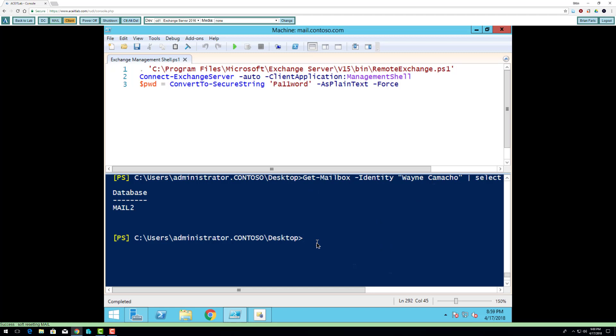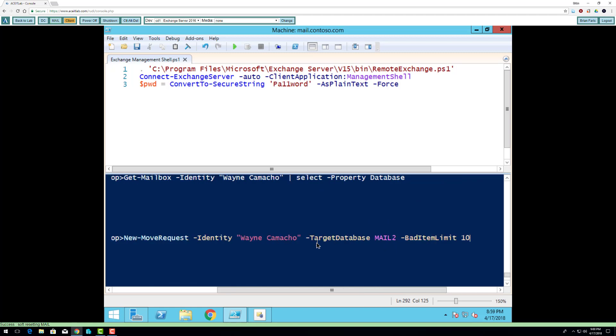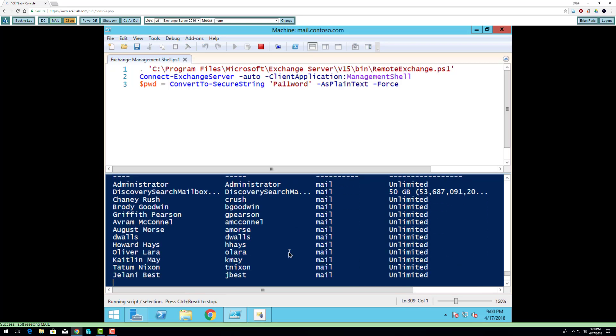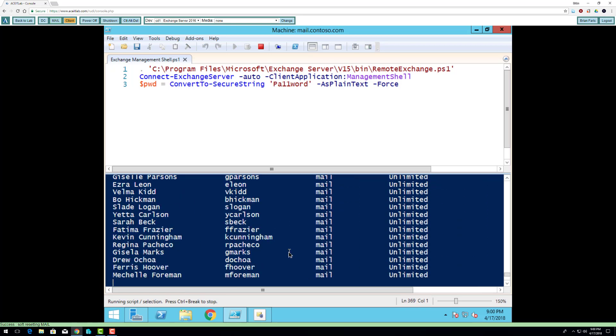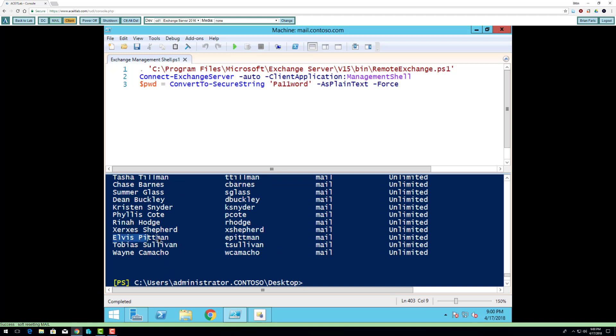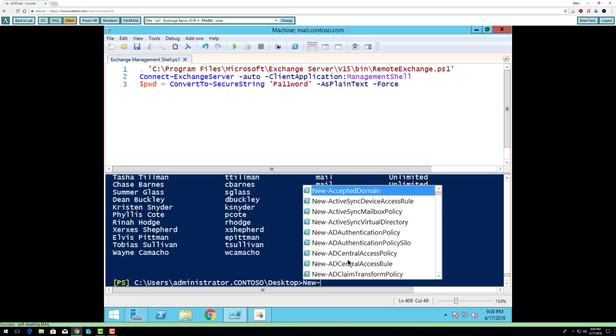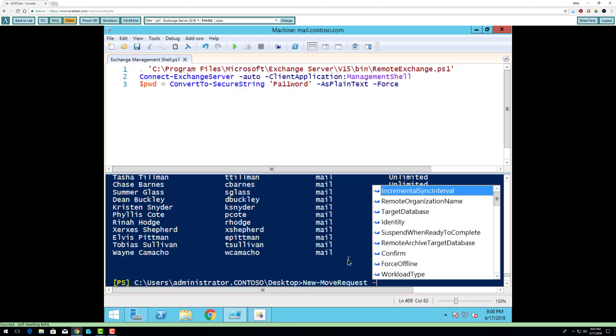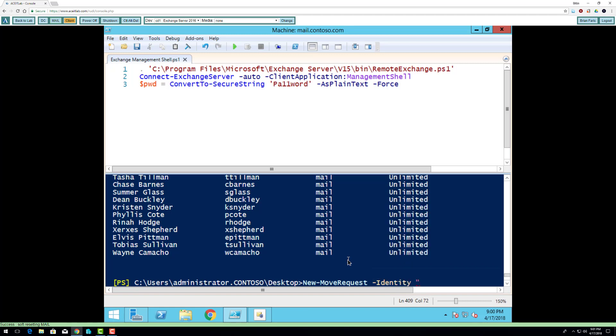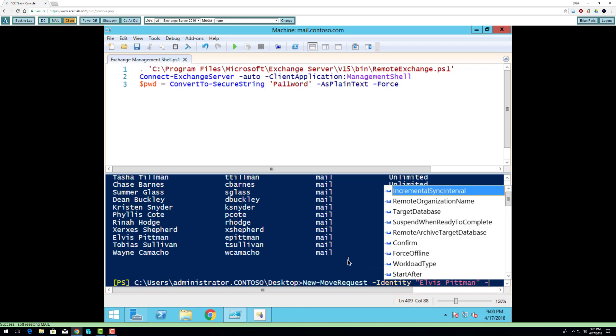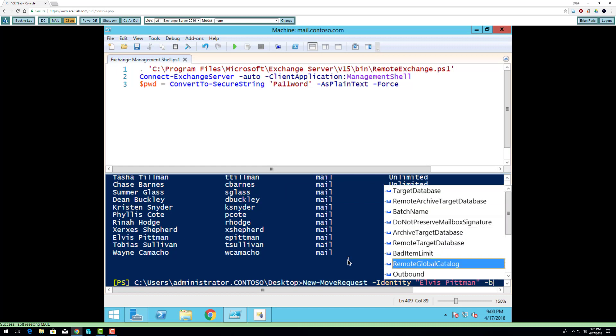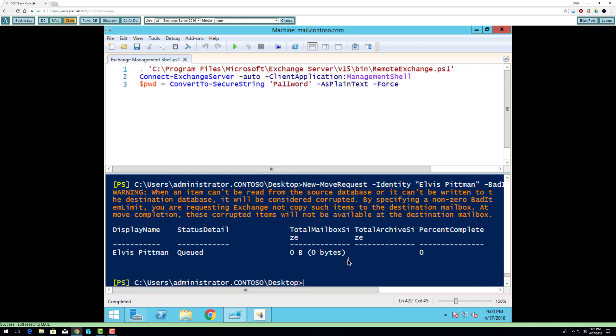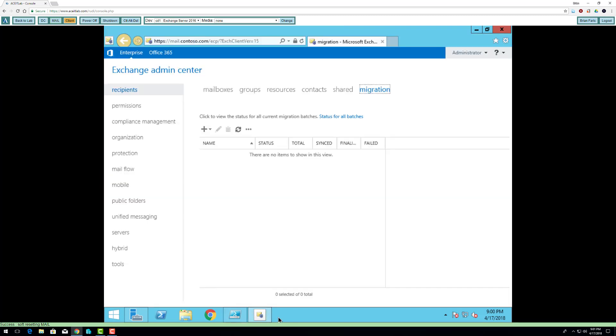I'm going to do another user account. I'm going to look at Elvis Pittman, new move request, identity Elvis Pittman, bad item limit is 10, but I'm not going to specify a database. I only have two databases, so if I don't specify a database, it's going to move it to the other database that I have available. Again, it's queued, so I'm going to wait a little bit and let it get updated.